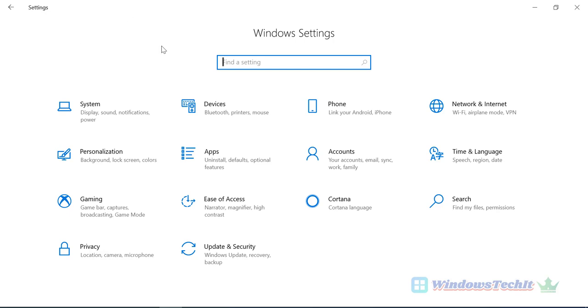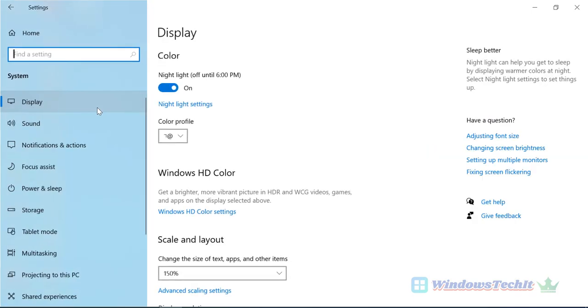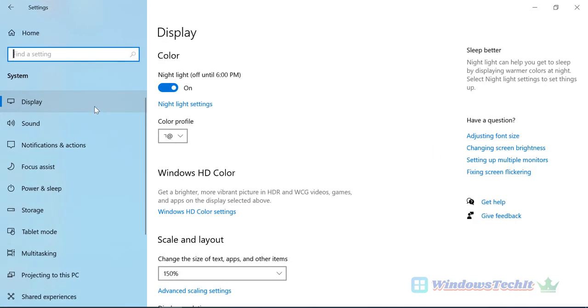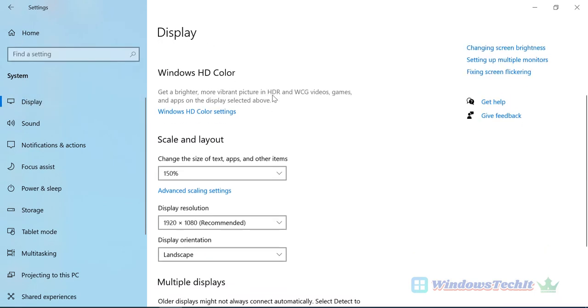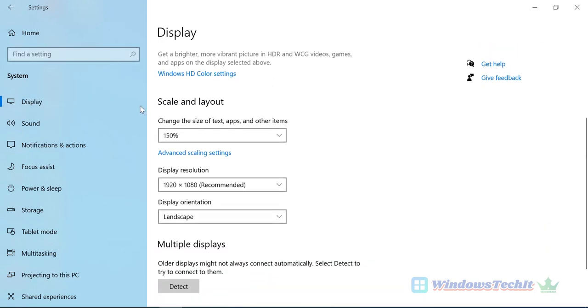Click on System. Now on the left-hand side you can see under System there is Display. On the right-hand side you can see Scale and Layout. This is the option where you can change your screen resolution.